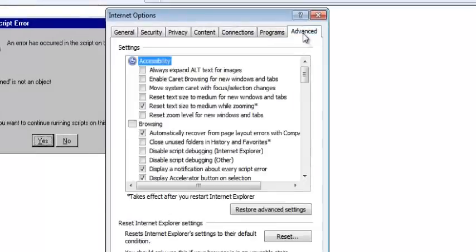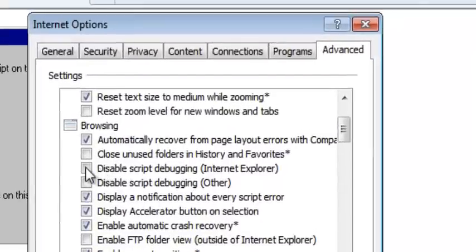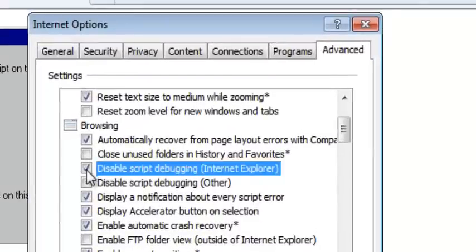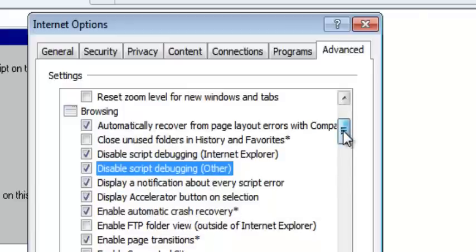In the Advanced tab, the first thing you need to look for is Disable Script Debugging — it's under Browsing. Check this box to Disable Script Debugging, and also check the one to Disable Script Debugging in other plugins. Then look for Display a notification about every script error, which is right here.